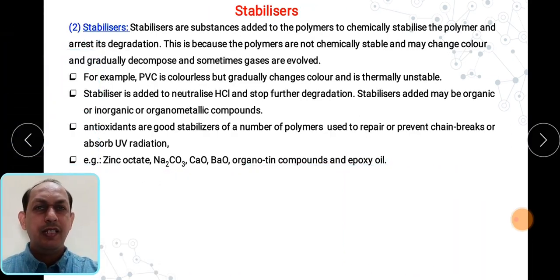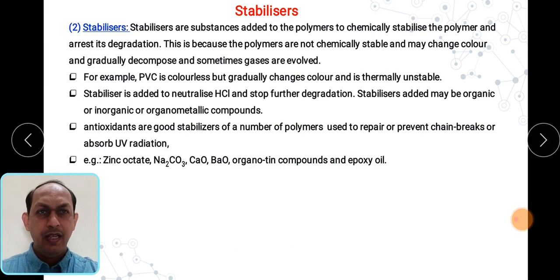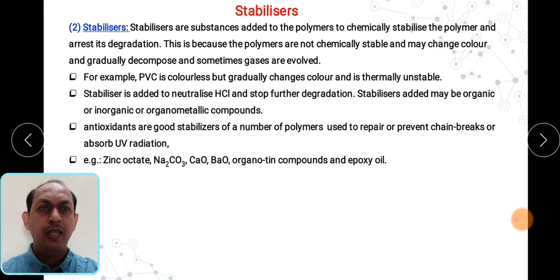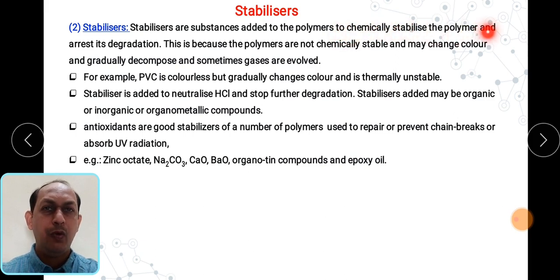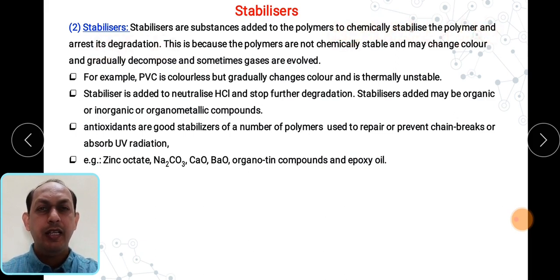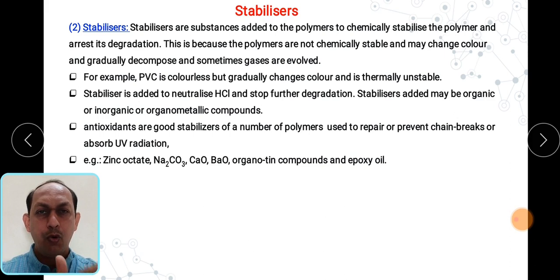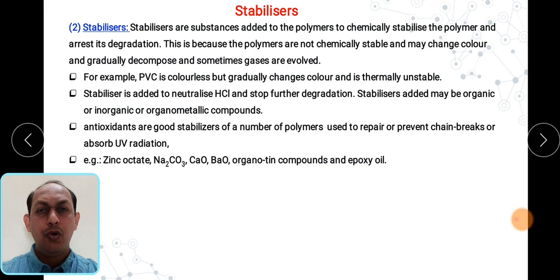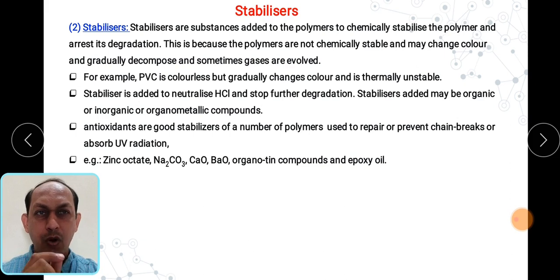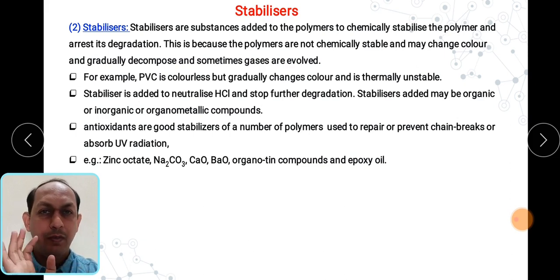The next additive is stabilizer. Stabilizer means it is stabilizing some process. It is a substance which is added to a polymer to chemically stabilize the polymer and arrest its degradation. The polymer can be broken down into fragments, and if you want to stop or reduce that particular process, we need to add stabilizers. Stabilizers chemically stabilize the polymer.